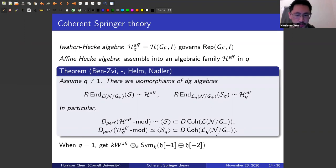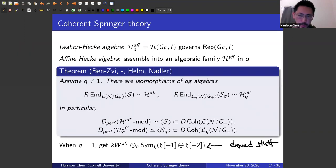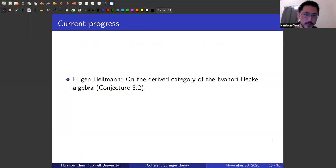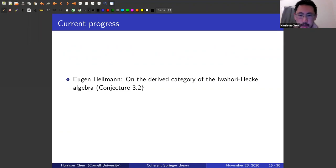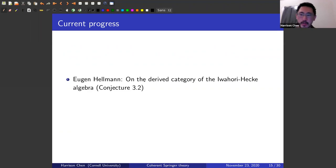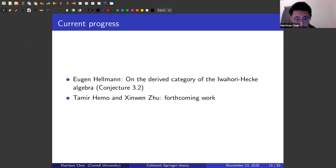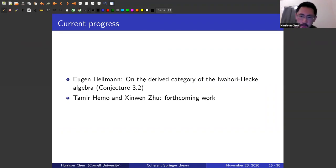When q equals 1, there are statements but they're not as clean — there's some funny derived structure. Some recent progress in this direction: Eugen Hellmann has a paper on the derived category Hecke algebra where he conjectures statements similar to ours. Tamir Hemo and Xinwen Zhu are also working on this and have a similar statement in forthcoming work.